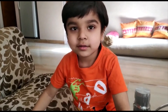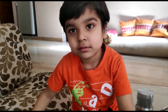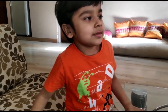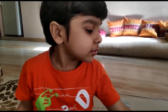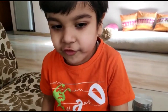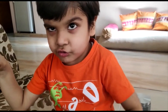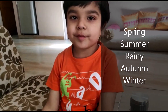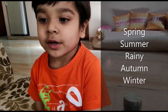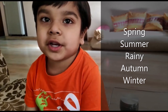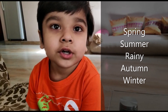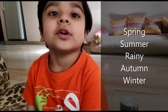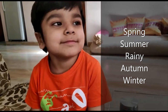Hello Rudra, what are we doing today? We are doing seasons. So Rudra, how many seasons are there? Five. Can you name them? Spring, Summer, Rainy, Winter, Autumn. Very good Rudra.